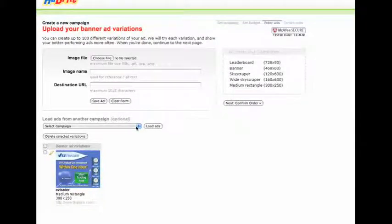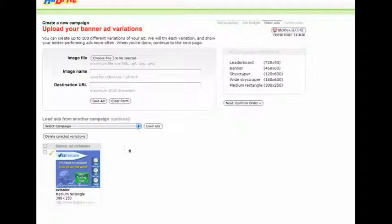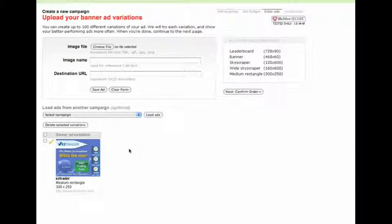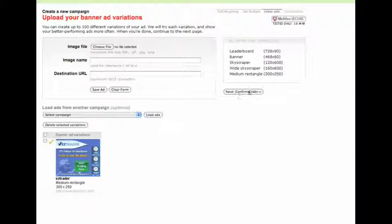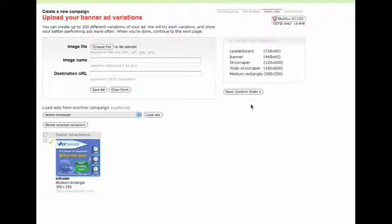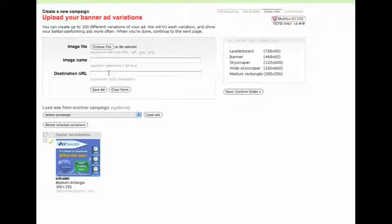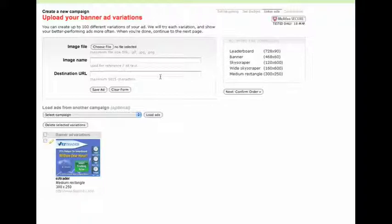Now all I need to do is confirm my order and pay for it, and I'm done. If you have any questions on how to upload a banner ad, it's very easy: just take the creative and put your affiliate link right here in the destination URL. That's all there is to it. Hopefully that helped out - talk to you soon.